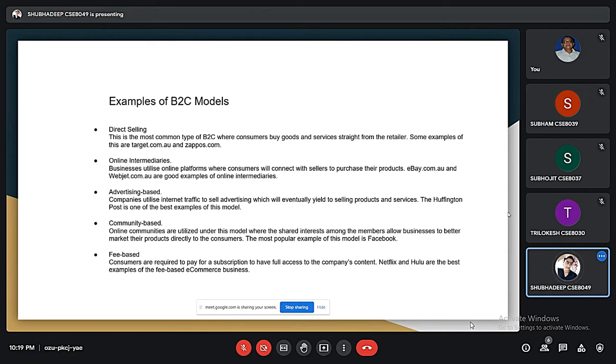Then there is fee-based B2C. These are direct customer sites that charge a subscription fee for access to their content. Examples include Hotstar and Netflix.